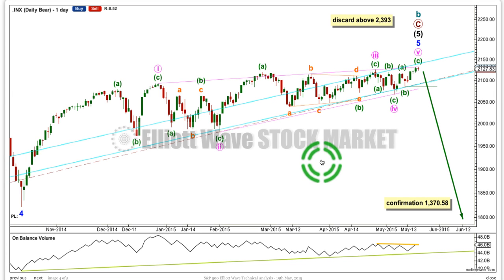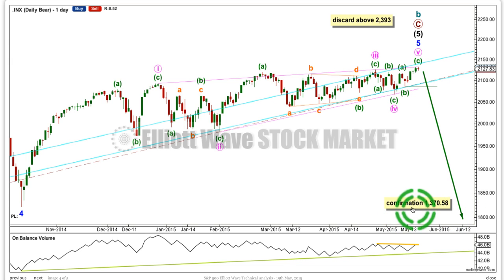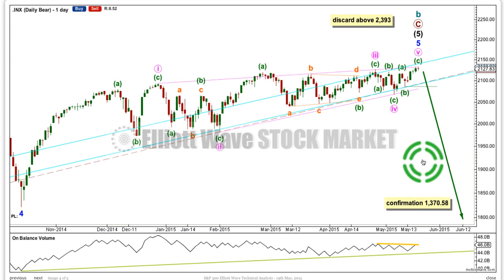At the daily chart level, this is the bear wave count. This one looks at the possibility of an enormous market crash beginning today, but this is absolutely completely unconfirmed. Price would confirm it eventually with a new low below 1370.58 — that's the invalidation point for the bull count. Primary 4 can't move into primary 1 price territory. But for this bear count, if the market's crashing, we would have some confirmation well before that price point is passed by looking at structure and momentum.